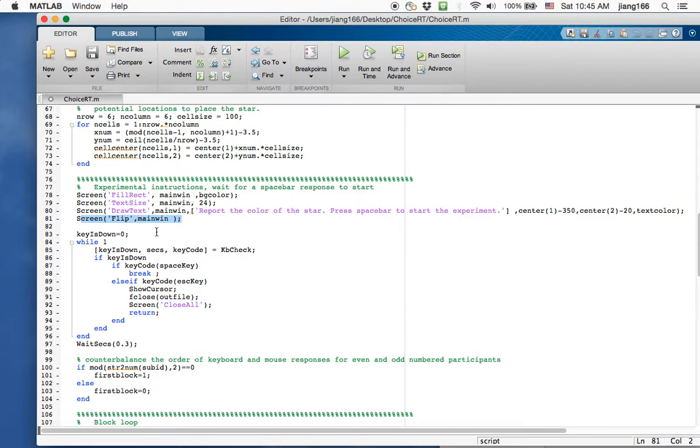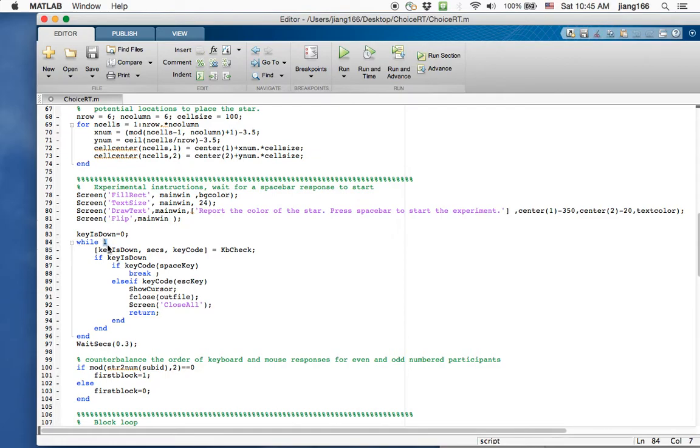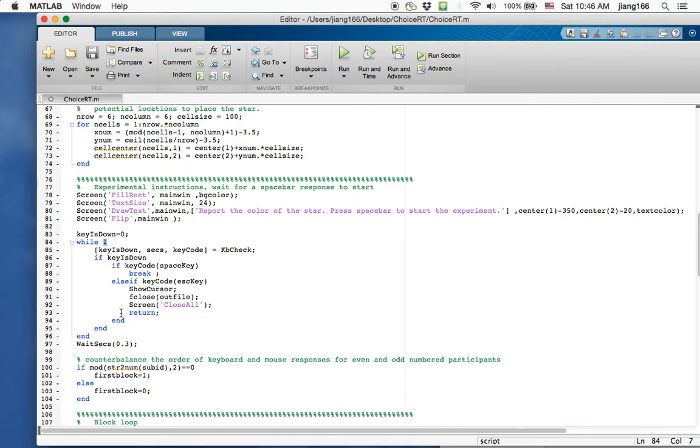Once that's displayed, the program actually hangs. The reason it hangs is because I have a while one here. The while loop is, if you have a while one, that means the statement is always true. So this is going to be an infinite loop. It will never get out unless I have a break somewhere here. That's essentially what it is. This is a loop that's waiting for a response.